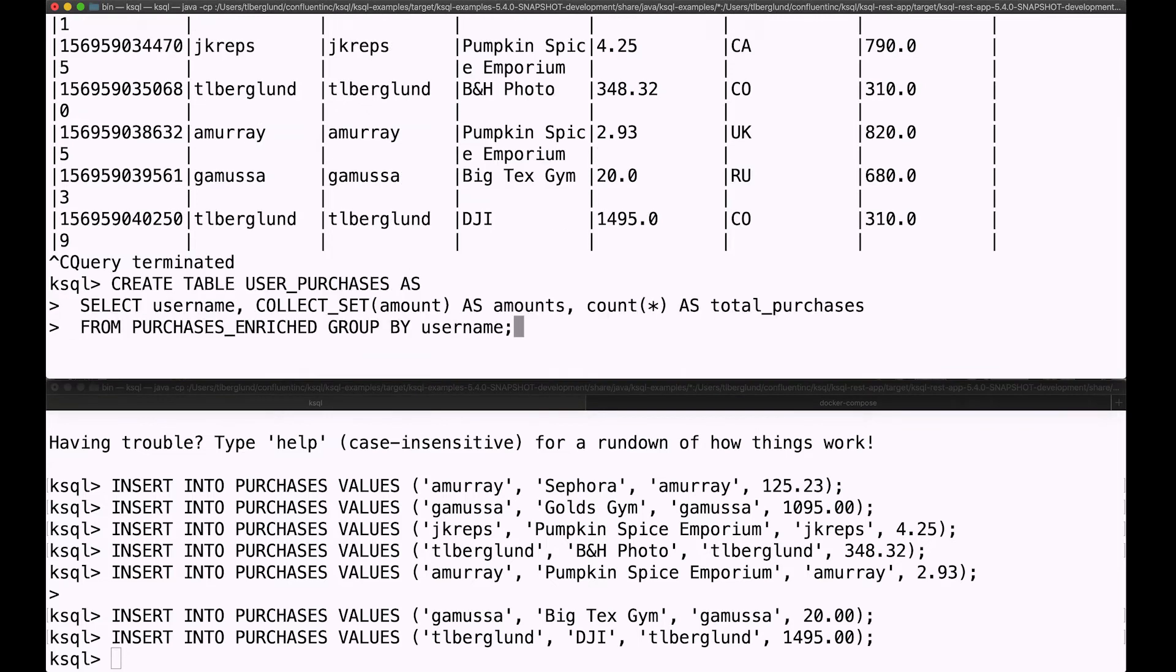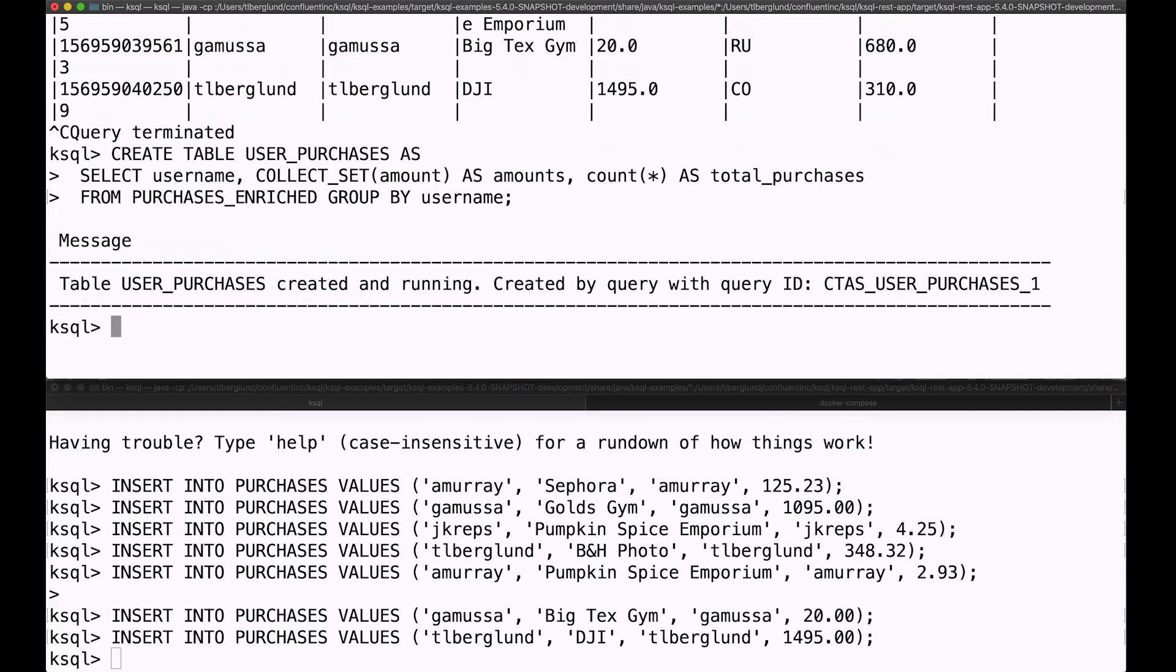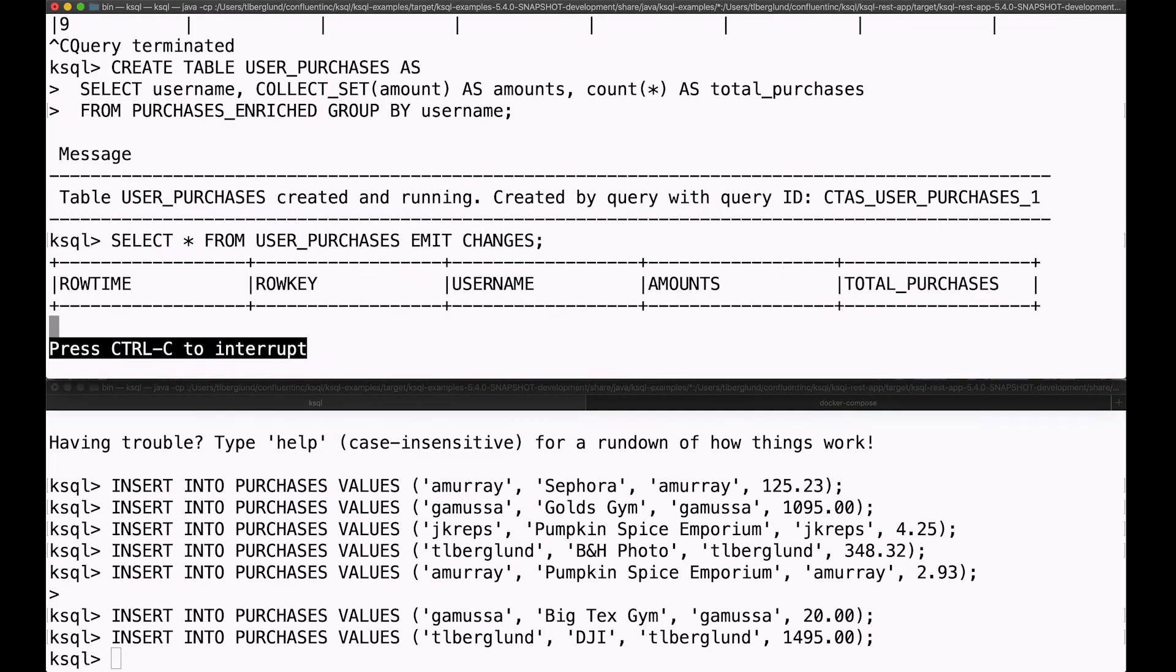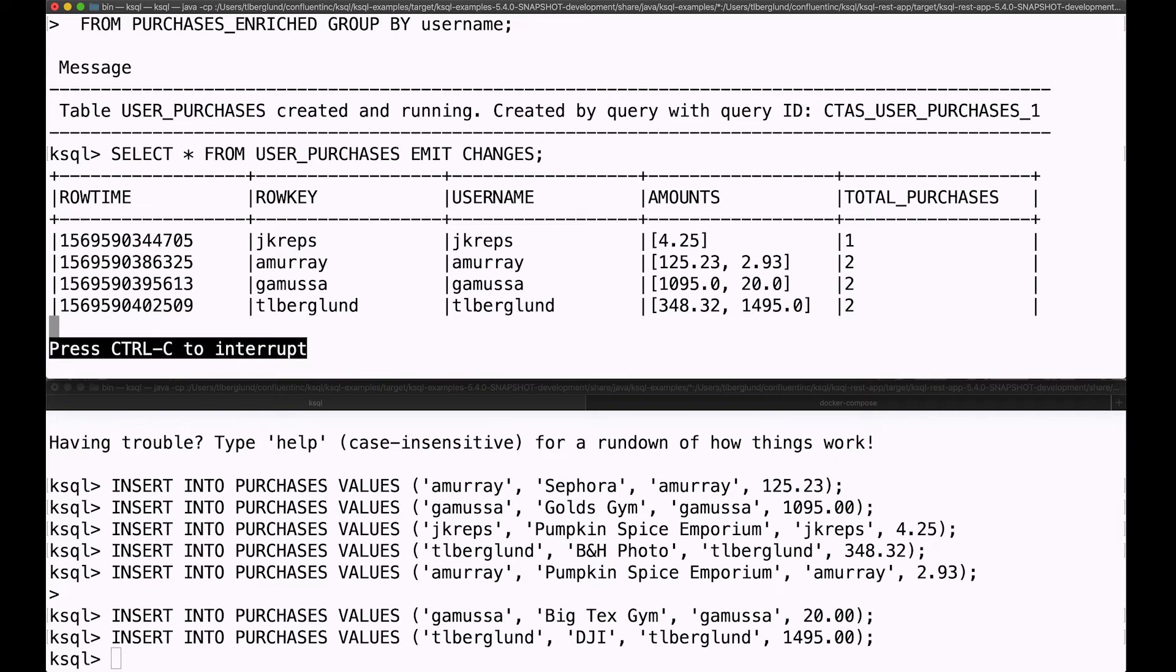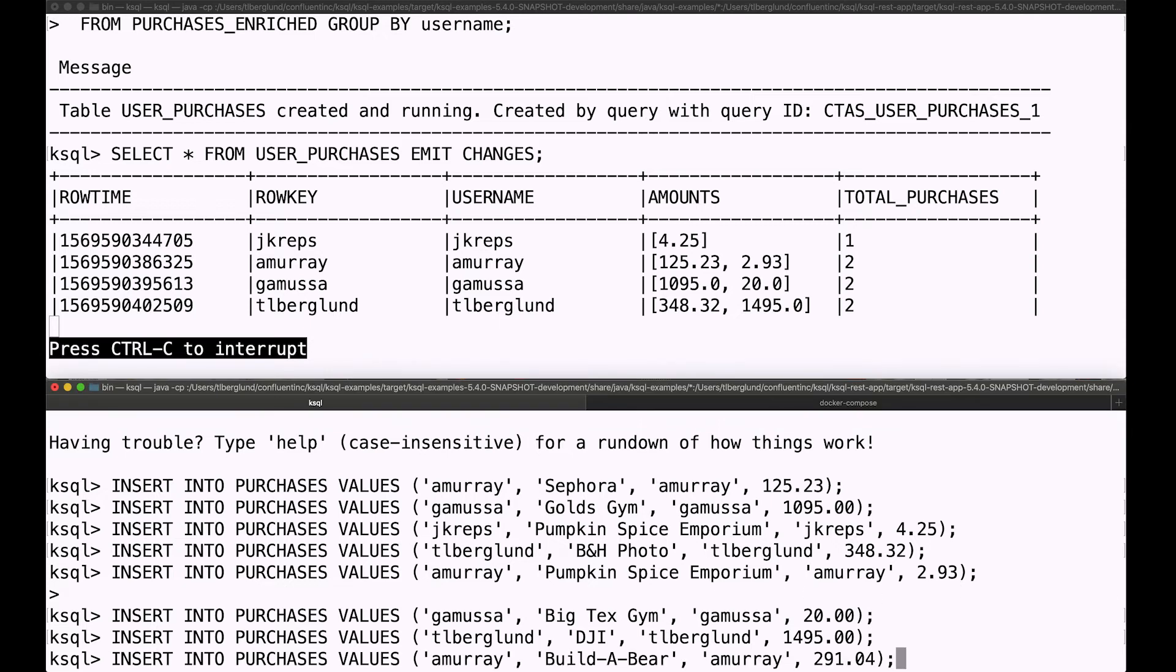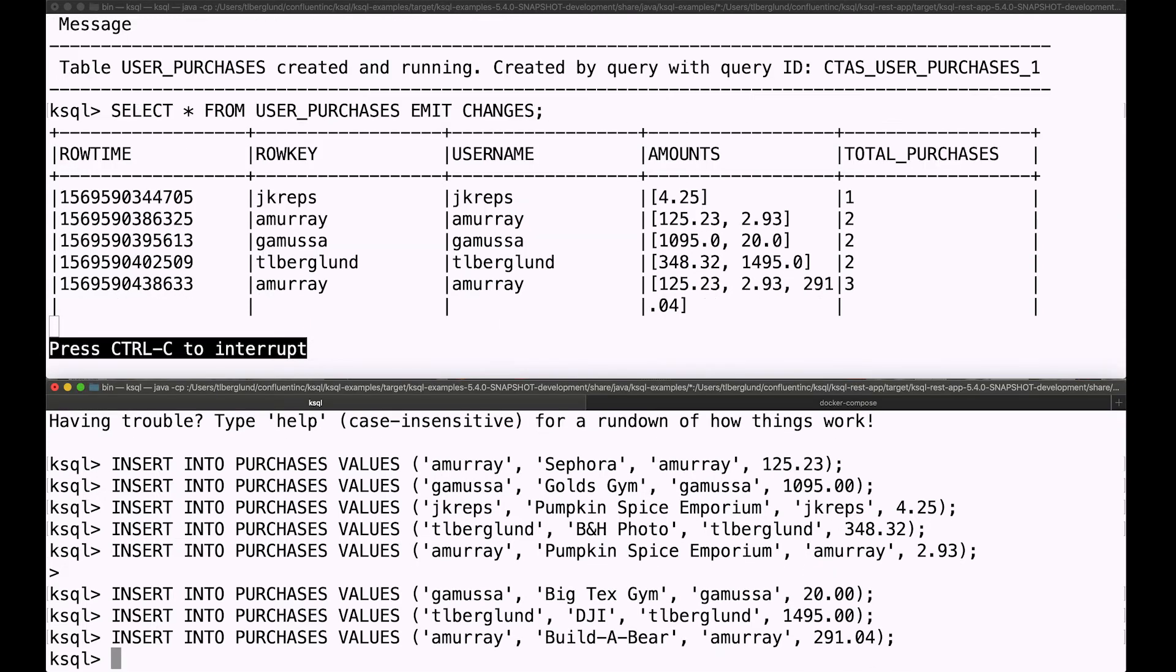We can do some more analytics. Here I'm going to group by username and see what the total purchases are that each person has done. And so we're counting the purchases and grouping up the unique purchase amounts that each user has made. You can get an idea of the sort of purchase history that each person has made.